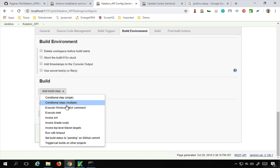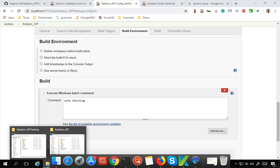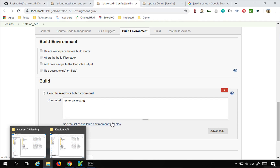Finally, we have the Build section where we will provide commands to run our tests. If you are on Windows, click 'Execute Windows batch command'. If you are on Mac or Linux, click 'Execute shell'. I will select 'Execute Windows batch command' and type 'echo starting'. Then we need to go to the location of our Katalon Studio installation on the system. You should refer to the session on how to run from the command line, as we need to run those same commands here.